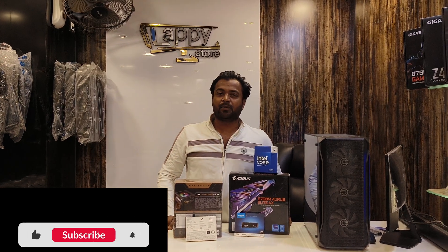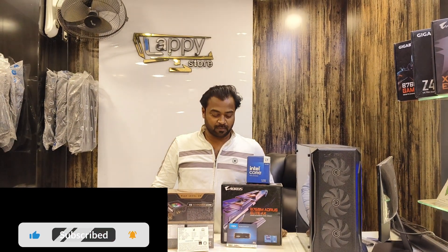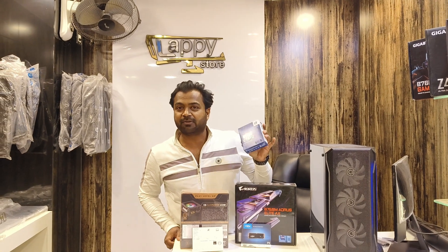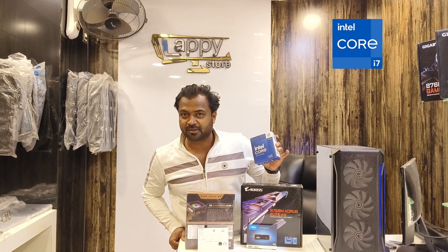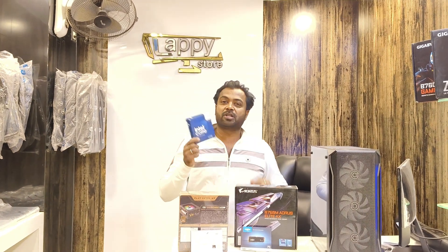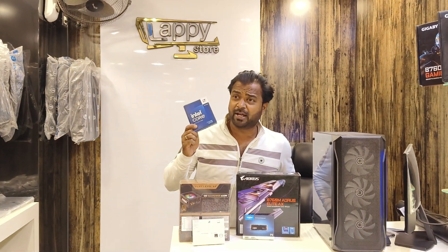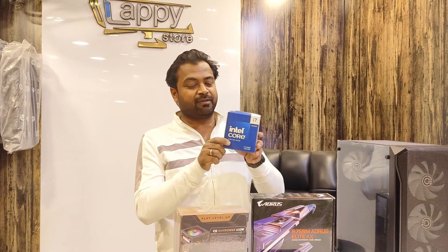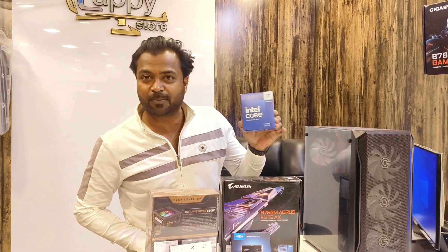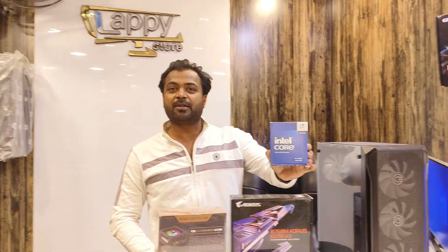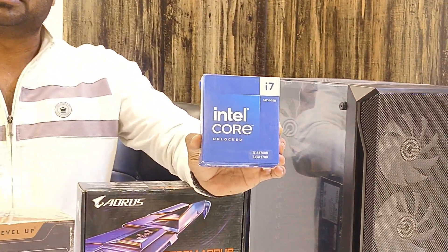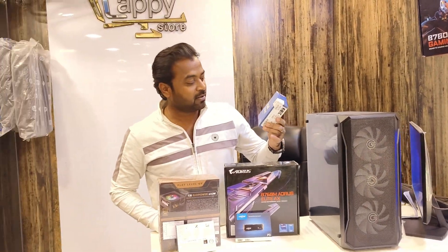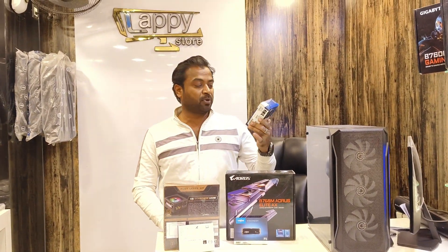Hello friends, welcome to Lappy Store. First time ever i7 14th generation. i7 14th generation, first time i7 14th generation i7-14700K series possession. Let's jump right into the i7-14700K model.